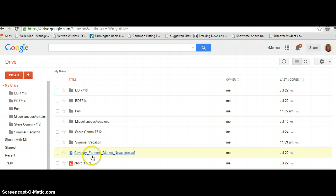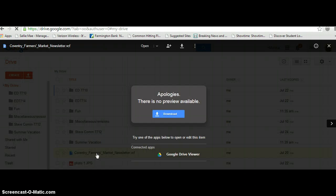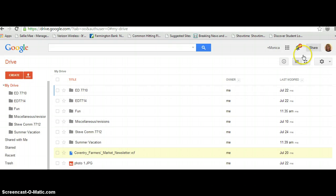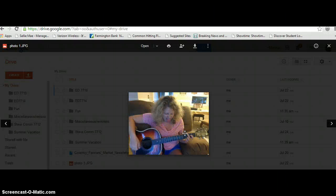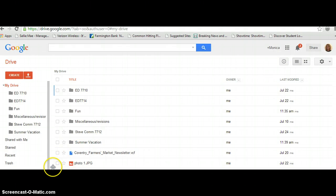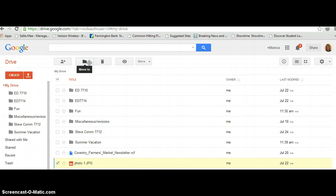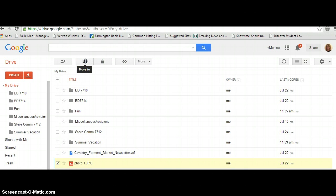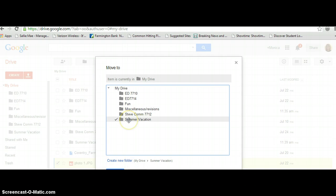But let's say this document I wanted to save — say I wanted to take this photo of me playing the guitar. I can simply click on this, and up here opens up a whole new set of icons. I want to move it to Summer Vacation.